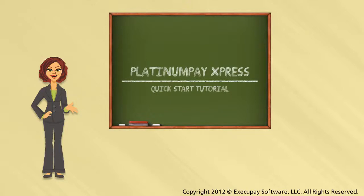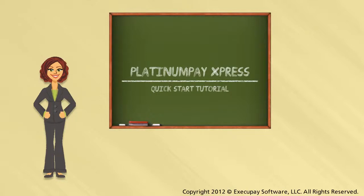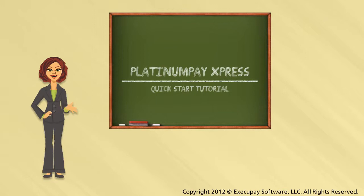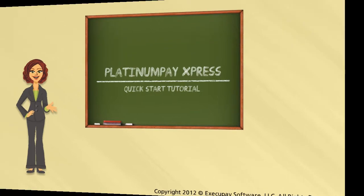Thank you for viewing this PlatinumPayExpress training video. Over the next few minutes, I will show you how easy it is to process your payroll and provide you the knowledge you need to get up and running quickly. Please enjoy the training, and thank you for choosing PlatinumPayExpress.